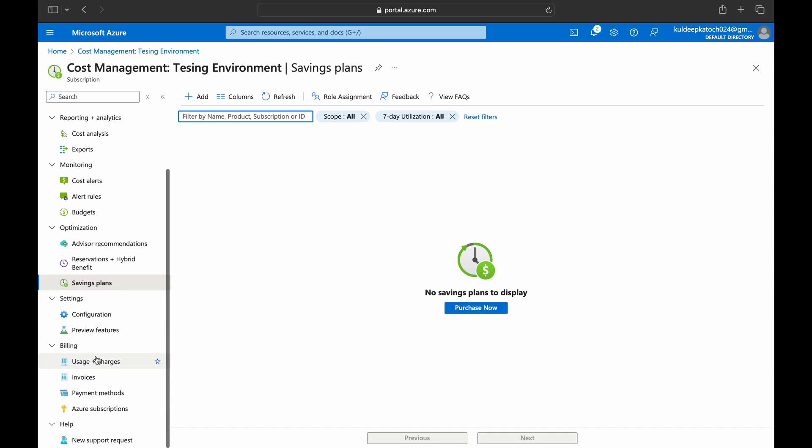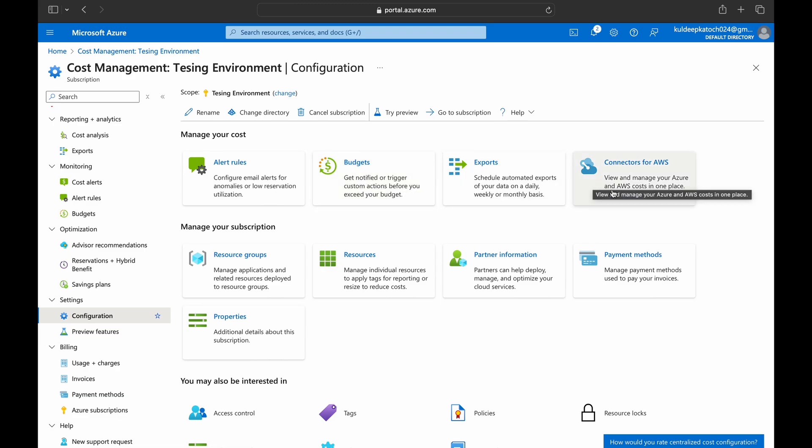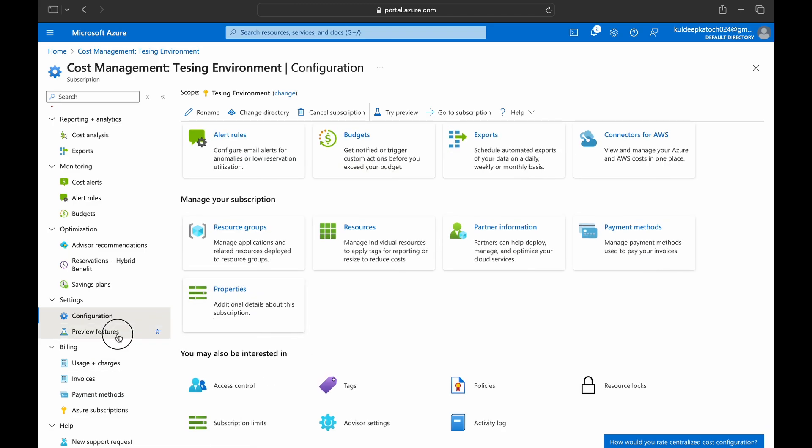Under reservations and hybrid benefit, you'll see the reservations you've already purchased, the utilization, expiration and all those details. Savings plan will show you the utilization of the savings plan you've purchased. Under settings and configurations you can select any of these options: color, rules, budget, export, connectors for AWS, all of those details. We will not go much further in this video and will summarize till now.